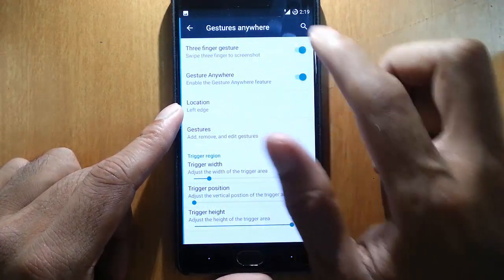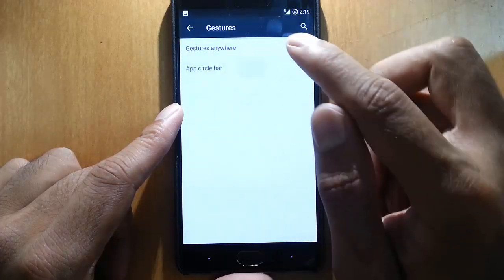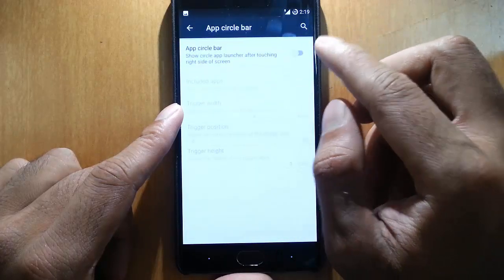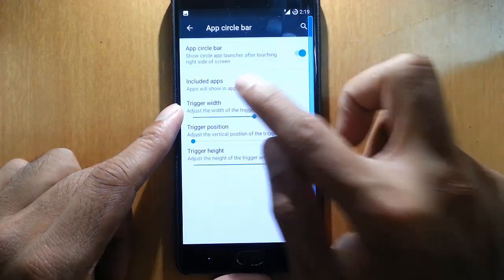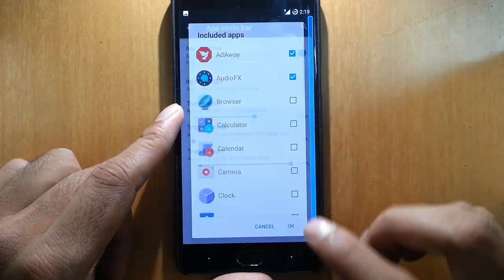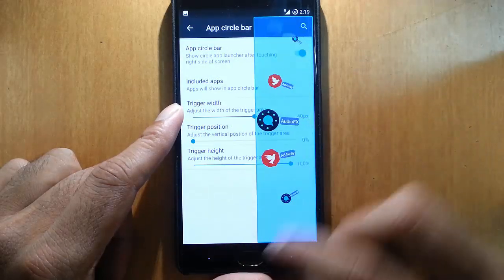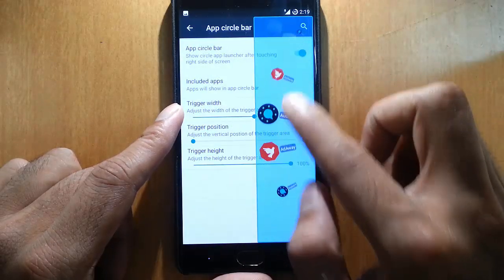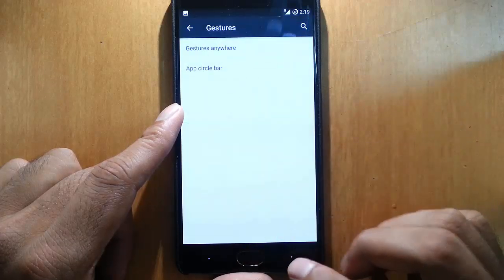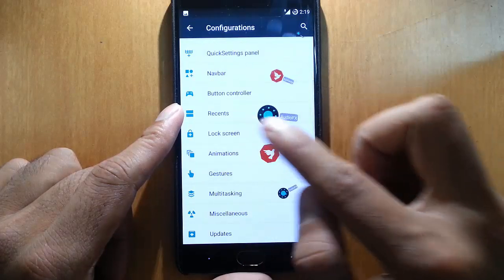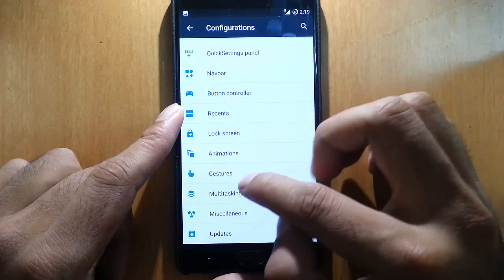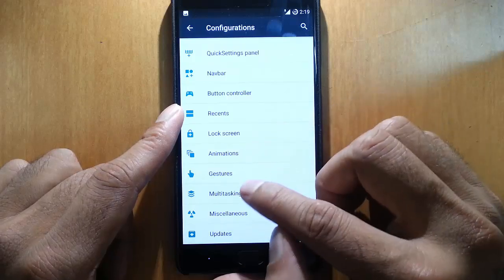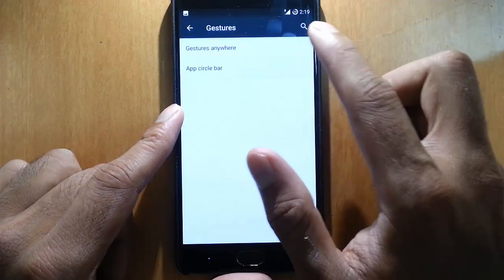And then app set, app circle bar. So we can add any apps options here and then we can open like this. So here you can see this is the app circle bar that also we can do.